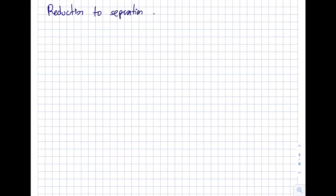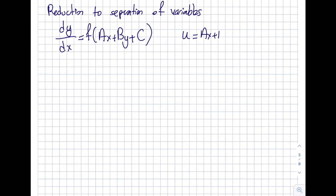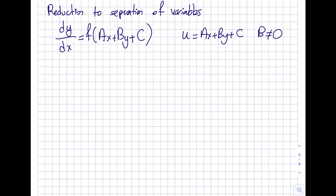Reduction to separation of variables applies when dy/dx equals f(ax + by + c). This can be made separable by letting u equal ax + by + c. Note that b should not be zero — if b is zero, you're essentially just replacing x with another variable and not really accomplishing anything. It has to have a y in it, so there will be cases where this works and cases where it won't.